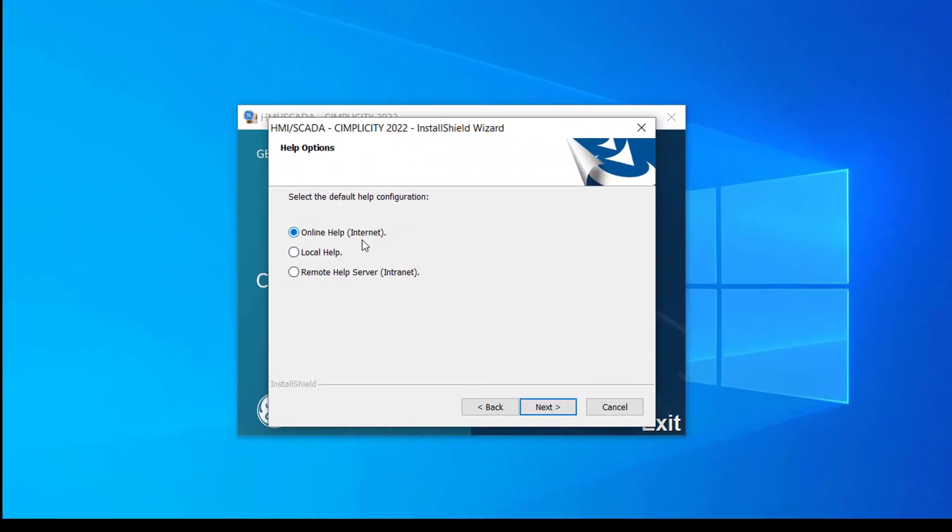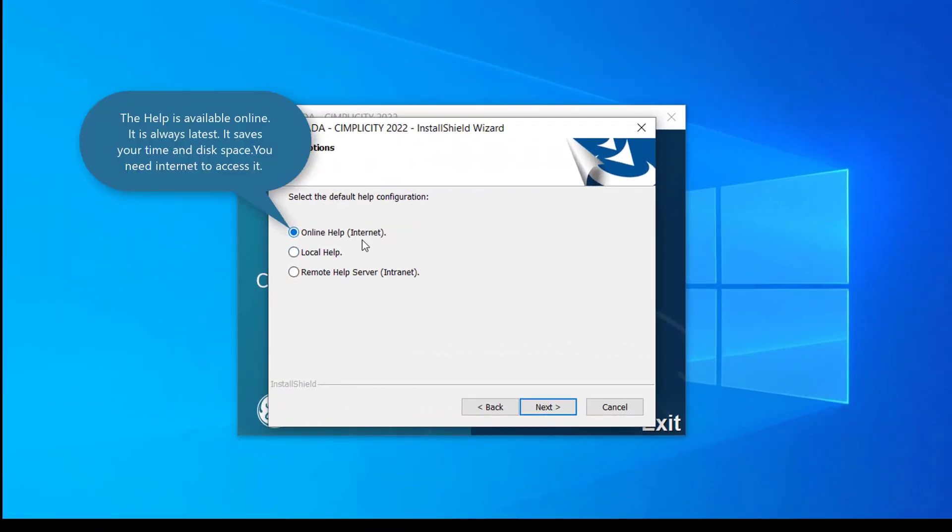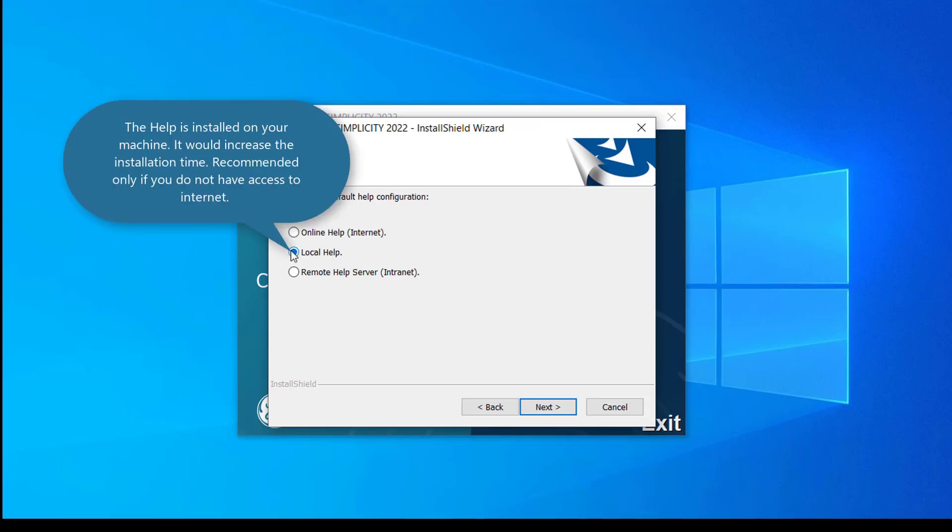We now support three different help options. During Simplicity installation, you can choose from three different help options. If you select online help, the product will be integrated with help that is available online on GE.com. This option is recommended as it saves your time and space. But you need internet to use this option.